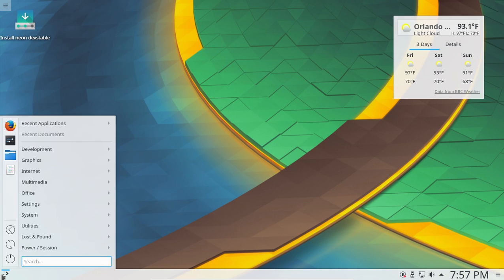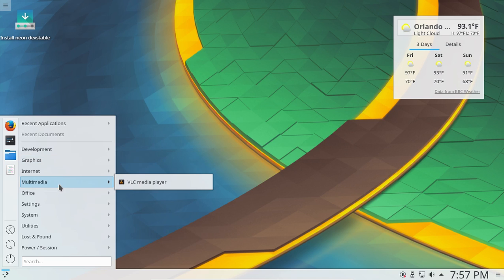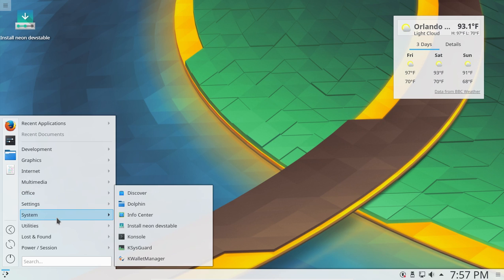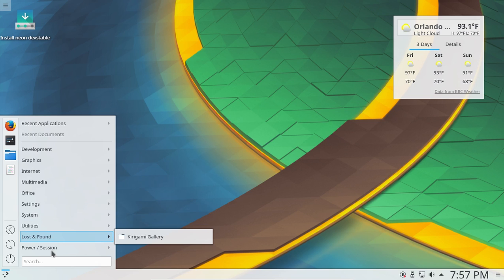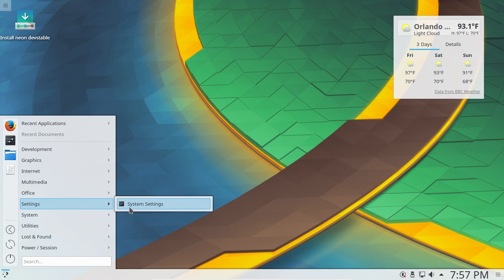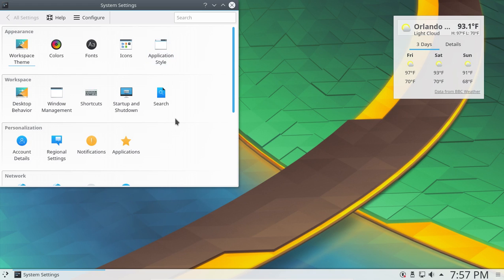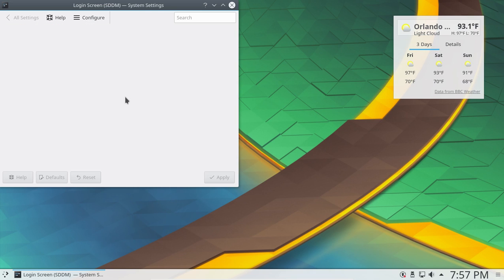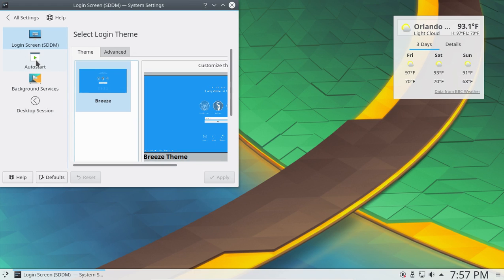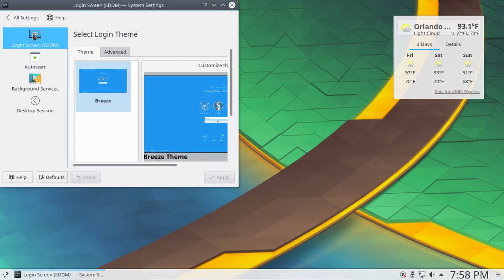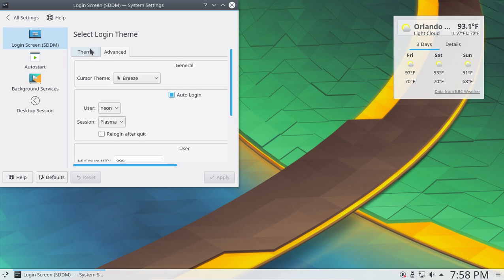Let's take a look at some of the applications real quick. Multimedia — VLC is very good. There isn't a lot installed here, but that's okay. Let's go to system settings — pretty much self-explanatory. Auto start, background services — I would probably disable Bluetooth if I installed this. Login screen. Linux is highly customizable. Only one theme, but you can download others of course.